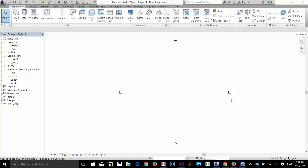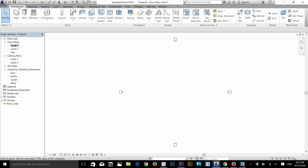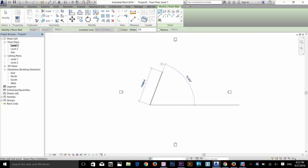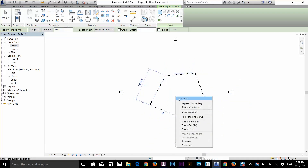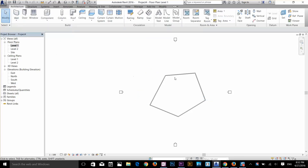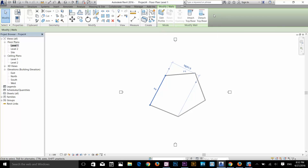Now let's talk about the context ribbon. If I go to the Modify tab, I see the default panels: properties, clipboard, geometry, and so on. But if I draw a wall and then select it, additional context-specific commands appear on the ribbon. These commands change depending on the object selected — for example selecting a door would show different commands. This is the context ribbon. Press Escape twice to cancel the selection.